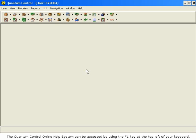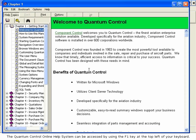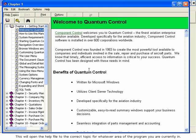The Quantum Control online help system can be accessed by using the F1 key at the top of your keyboard. This will open the help file to the correct topic for whatever area of the program you are currently in.